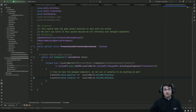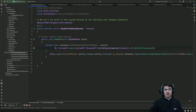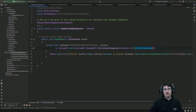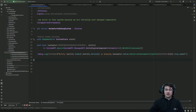We can do something very similar for any other MonoBehaviour component. For the animator, I'm querying just for the Animator component with entity access, logging which entity I'm iterating on, and logging the name of the current animation clip.